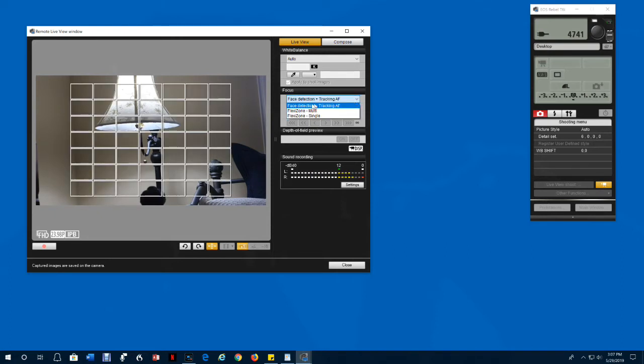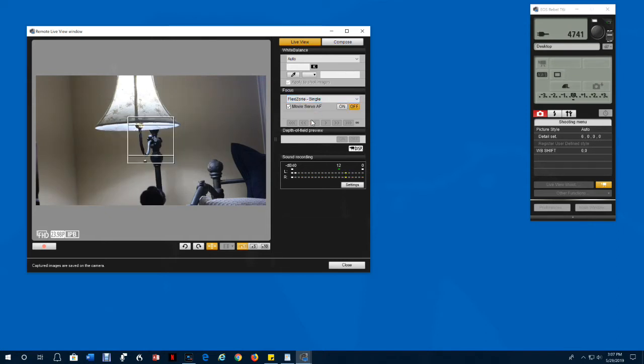For general purpose, I recommend the single flexi zone. You can click to the right of the shutter button to turn the autofocus on and off.